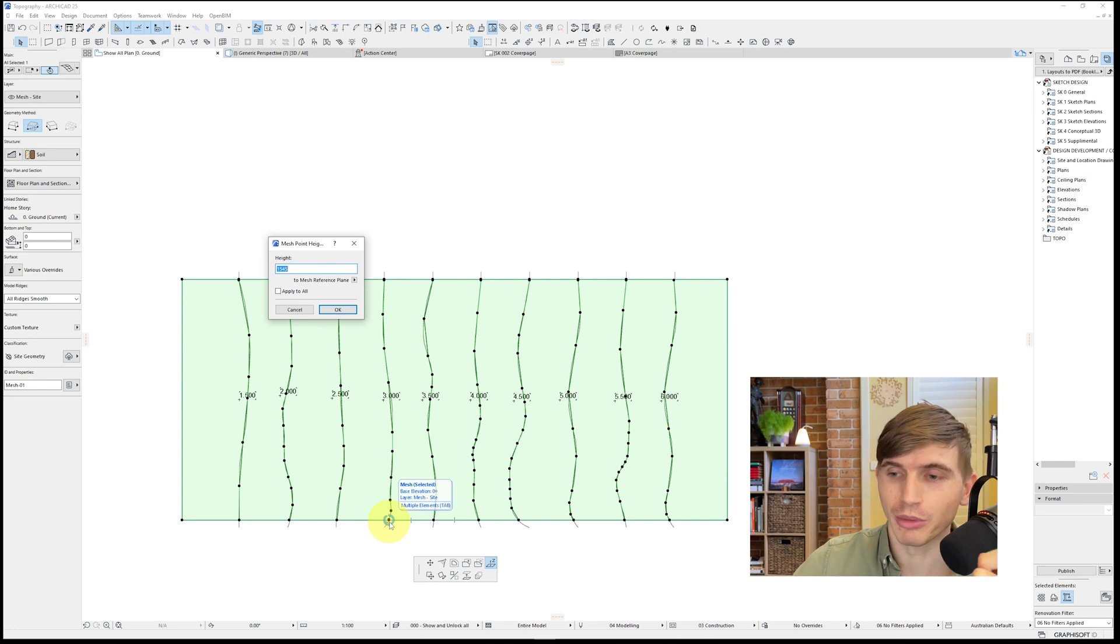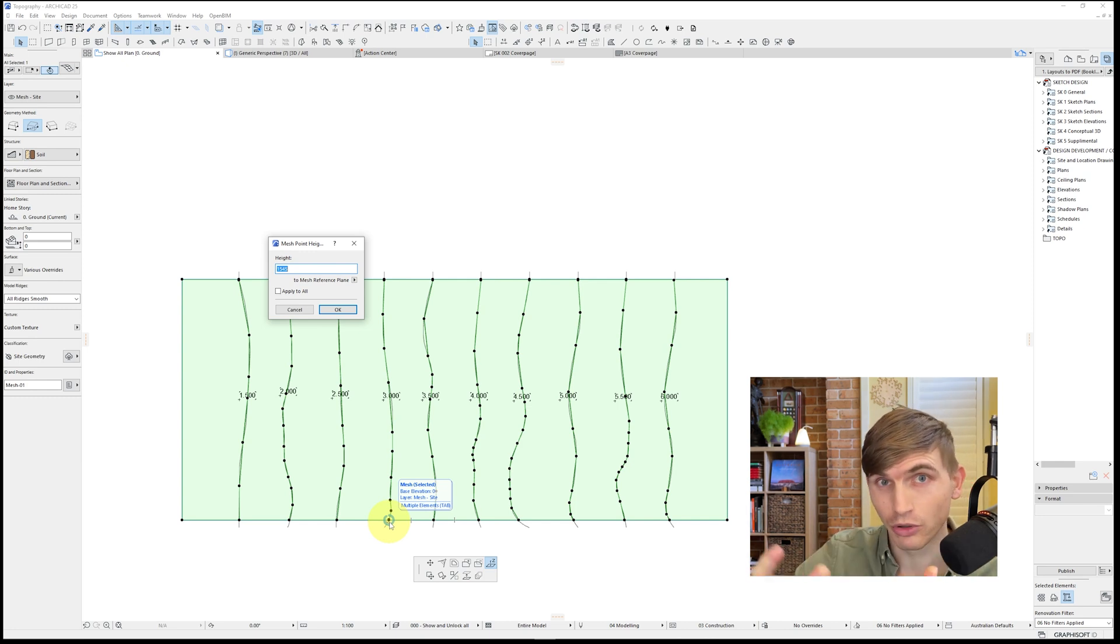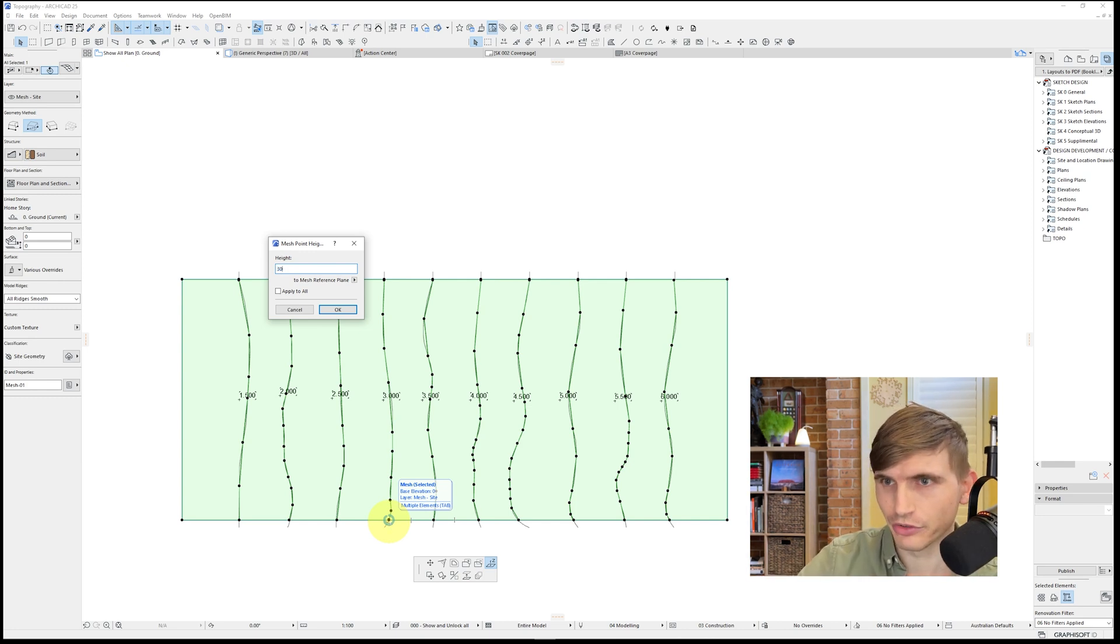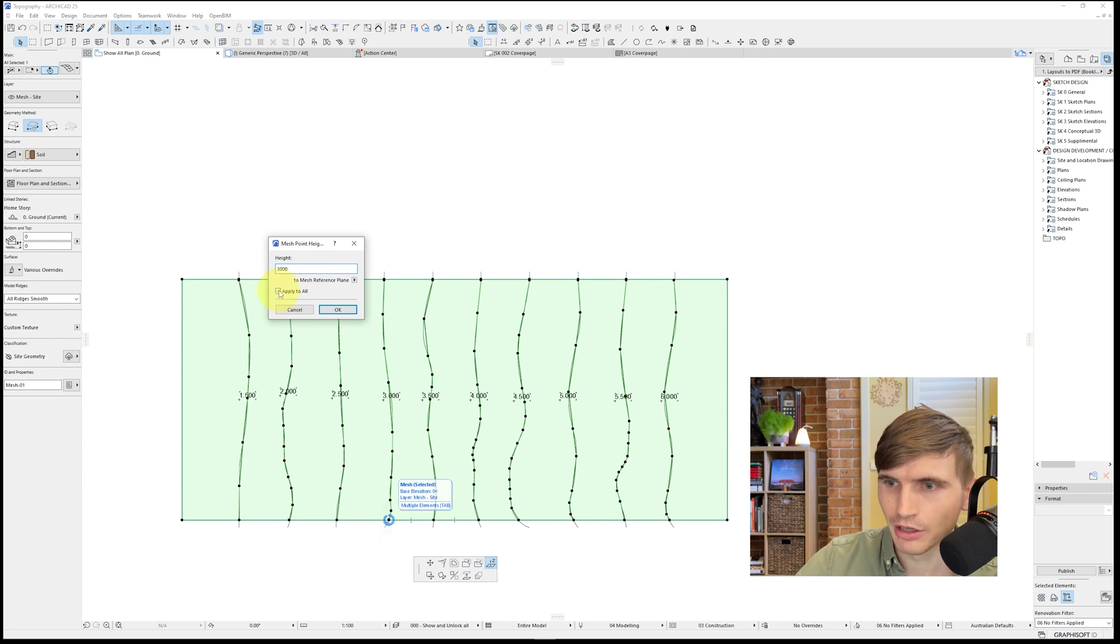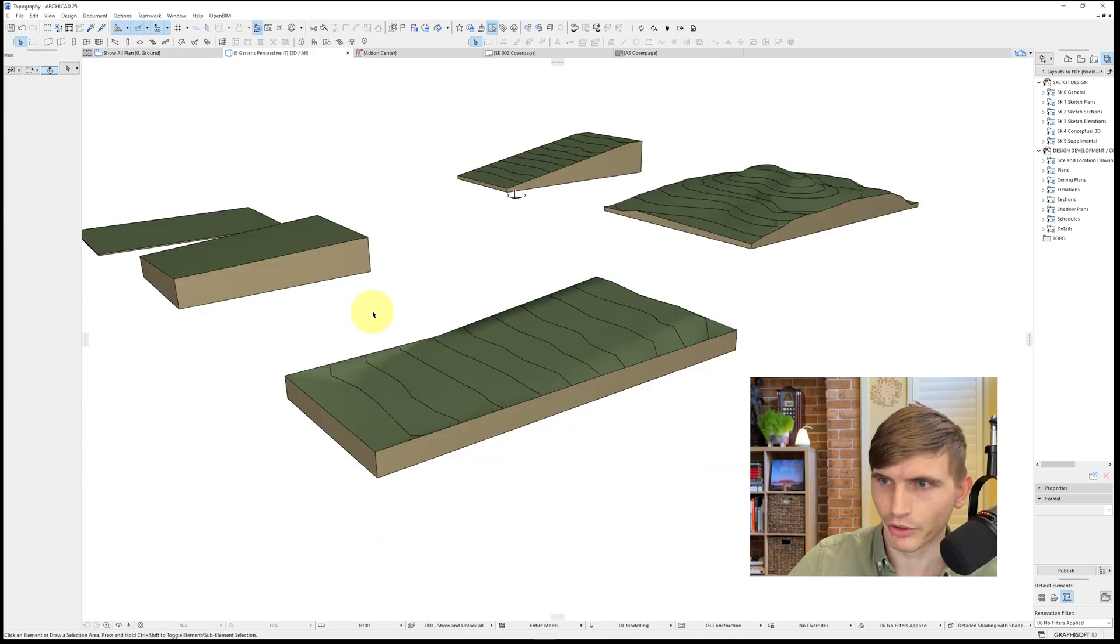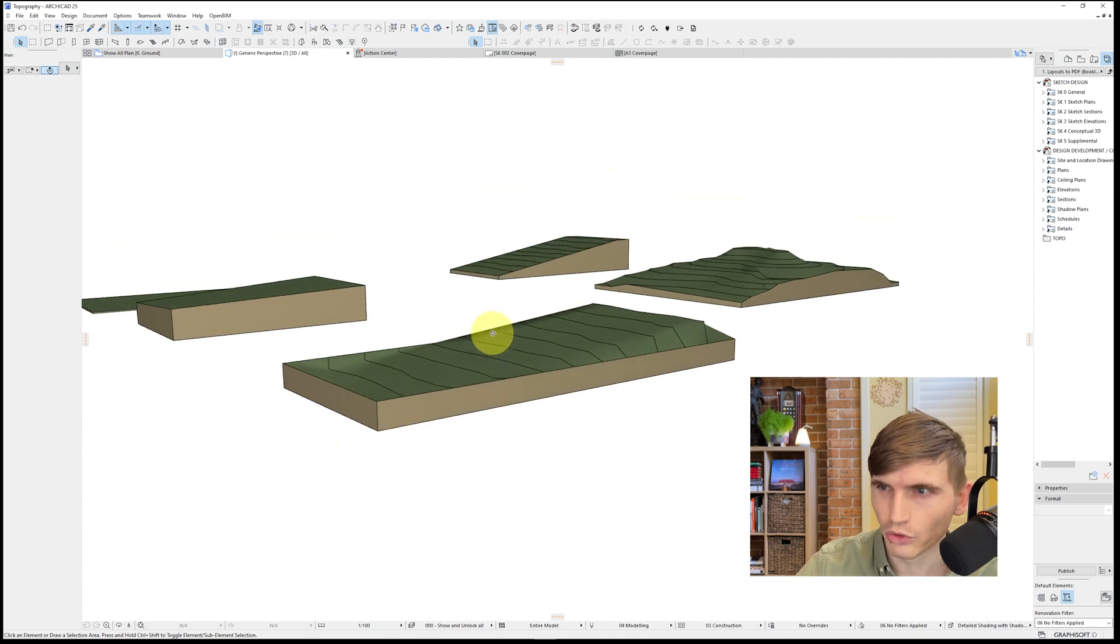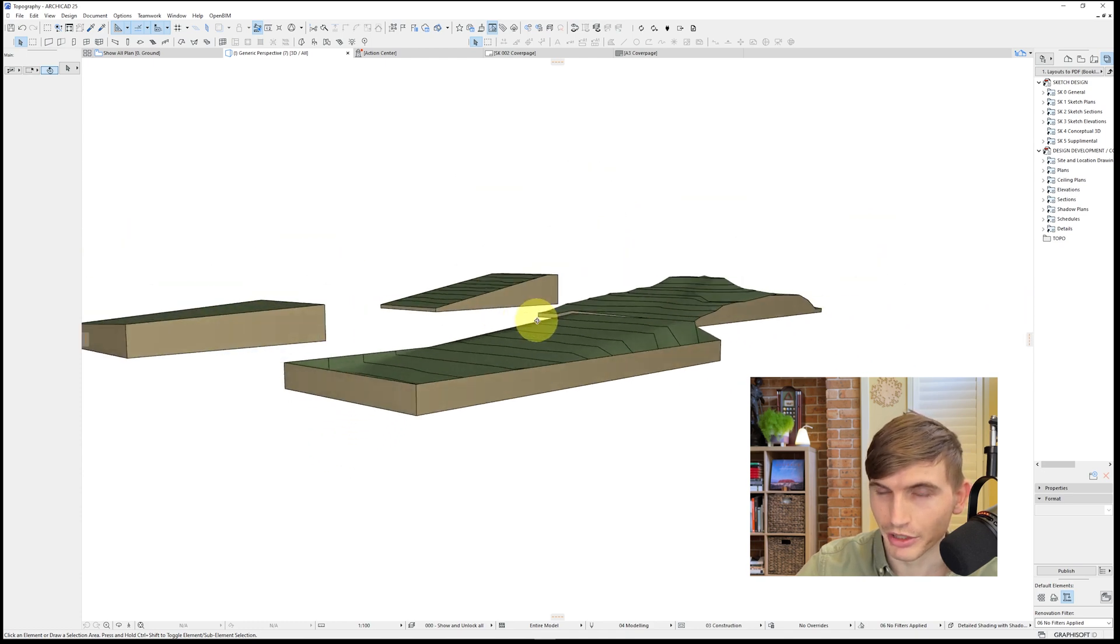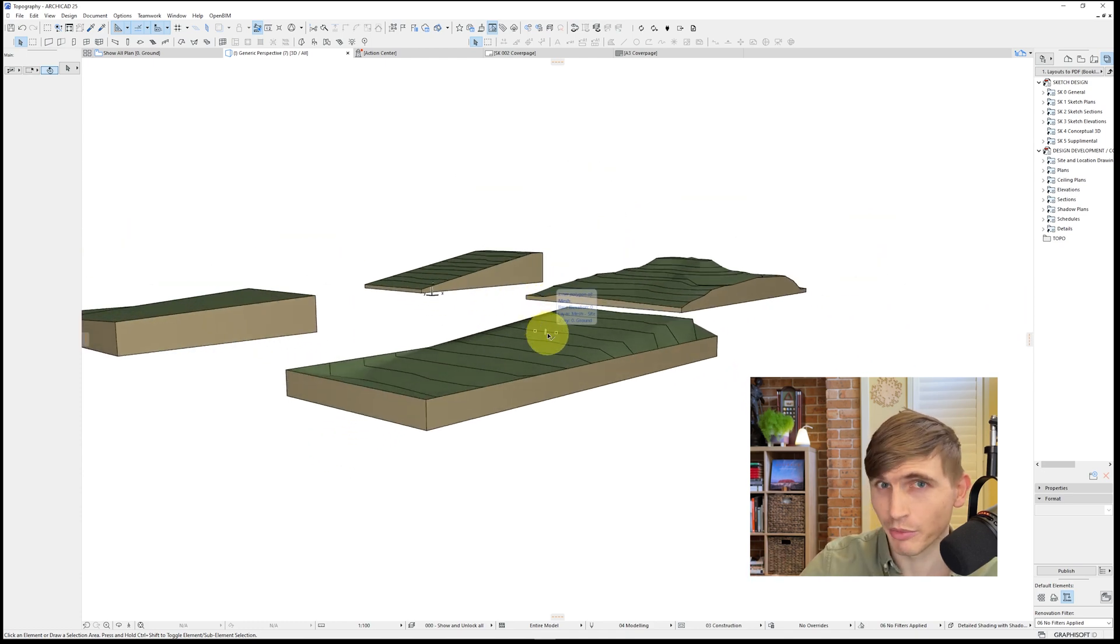I'll give an example of what it might look like if we actually apply all on one of those side boundaries. Let's go say 3000. Apply all. We'll go OK. We'll go into our 3D. And we'll notice how around the perimeter, it's all set it to that three meters. So just something to watch out for.